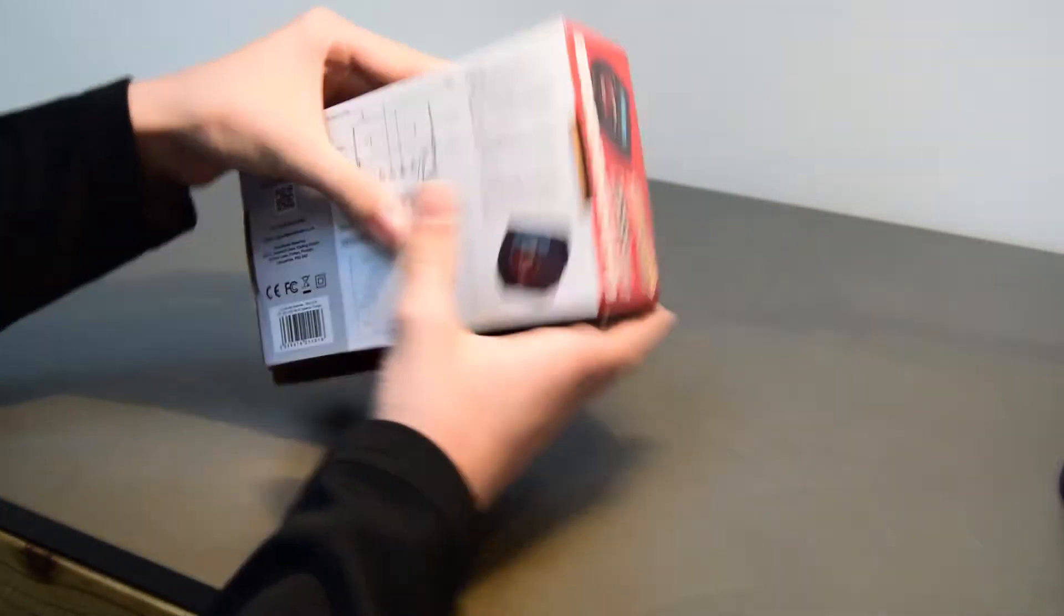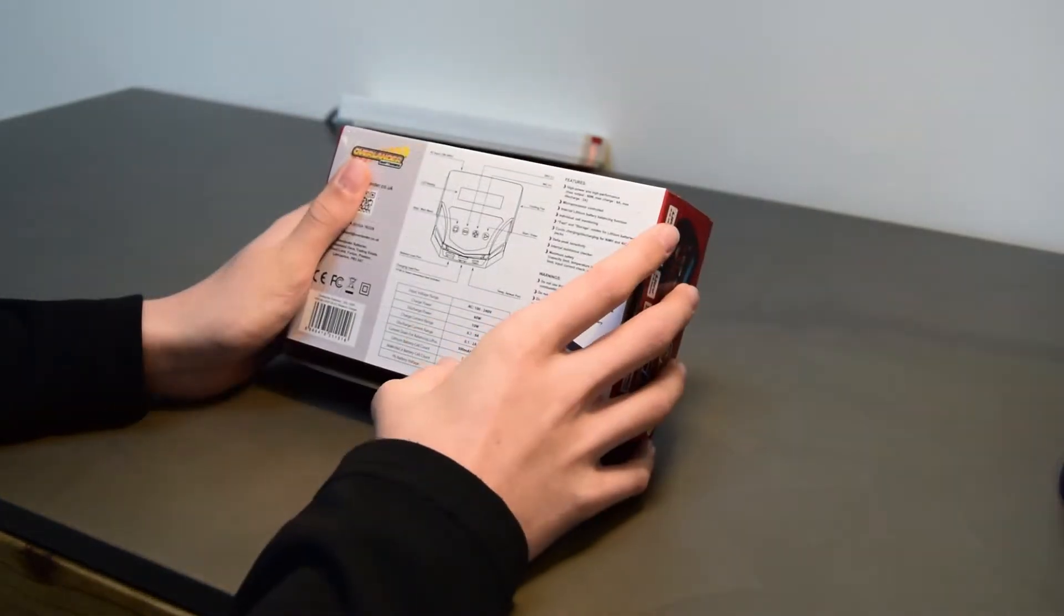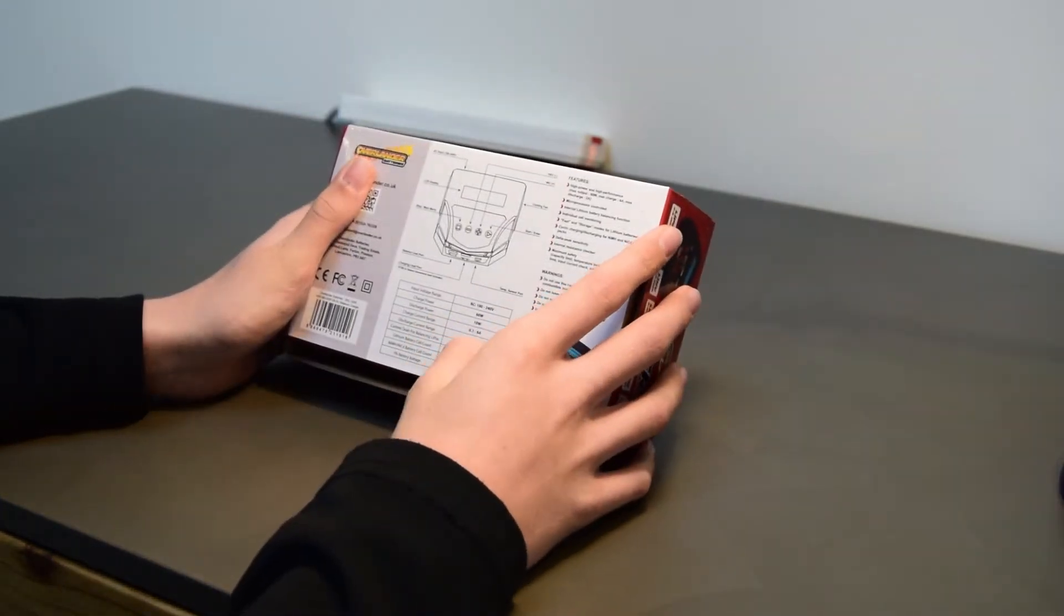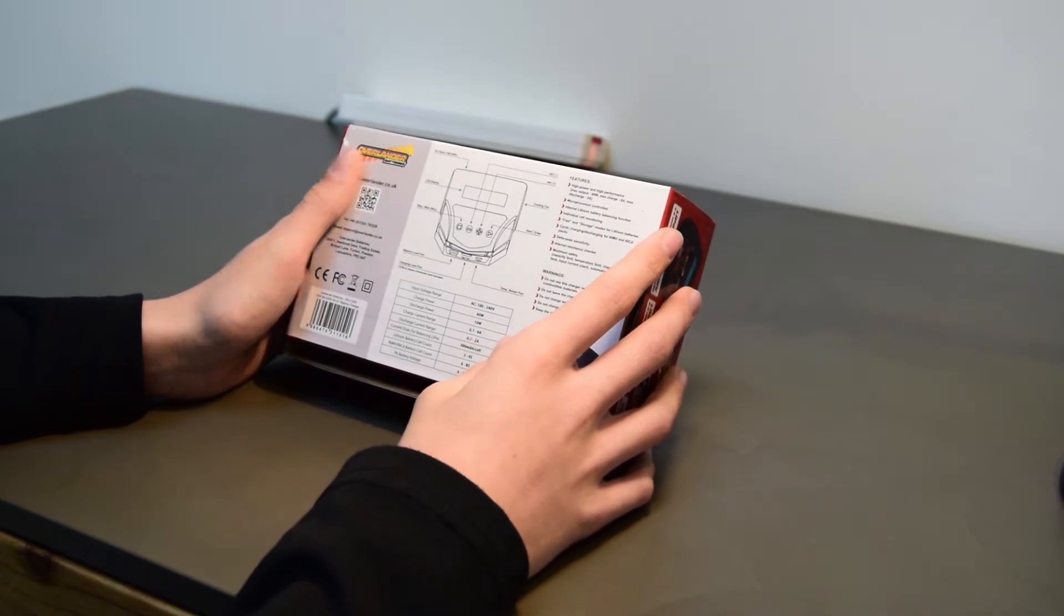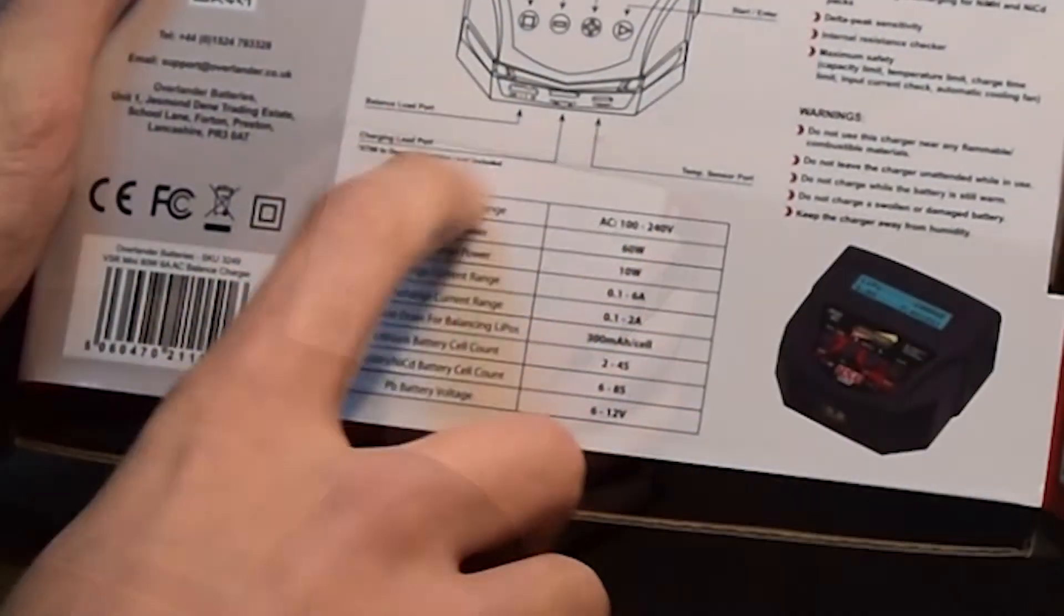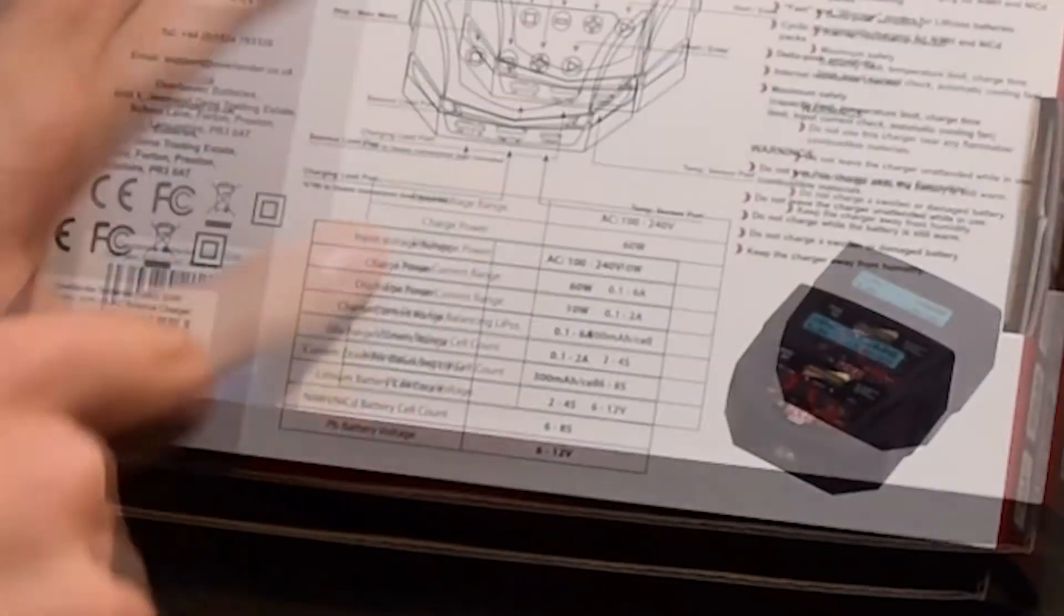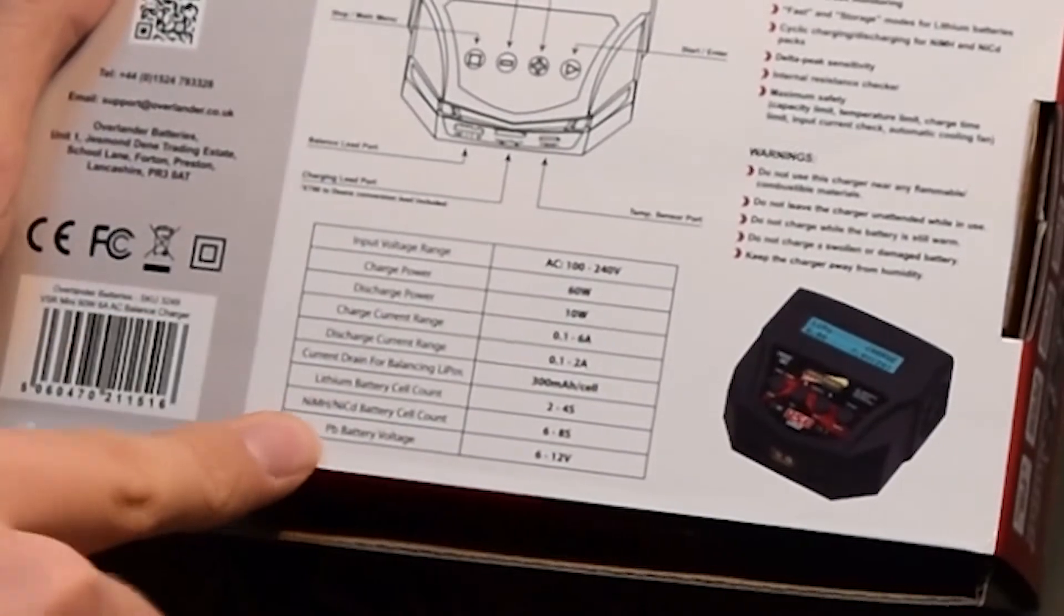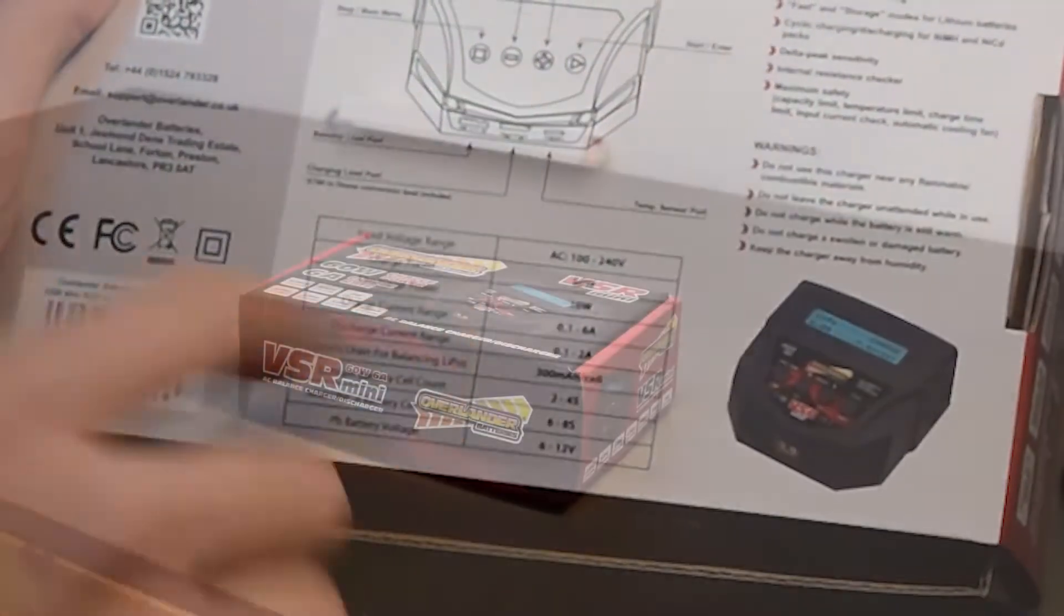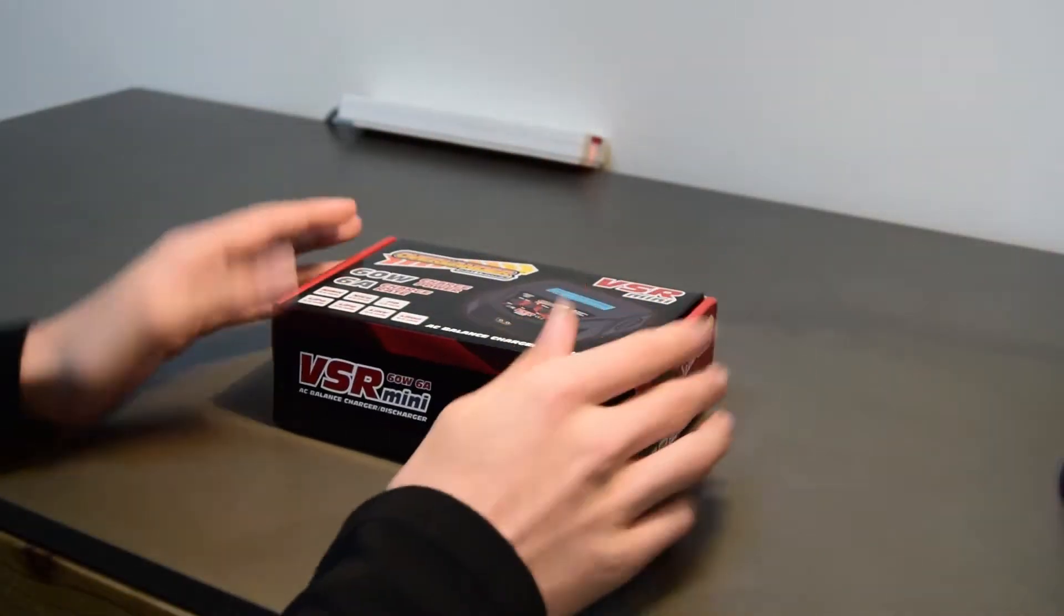Right so first off let's have a look at the specs on the back so you can charge two to four cell batteries. There's a little chart showing you some specs so let's have a look inside the box.